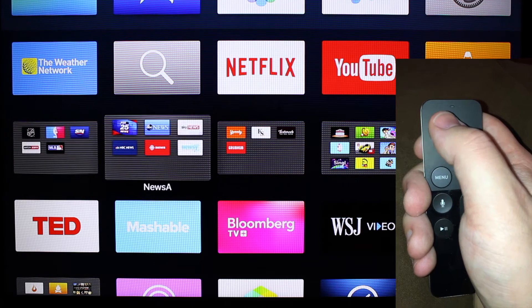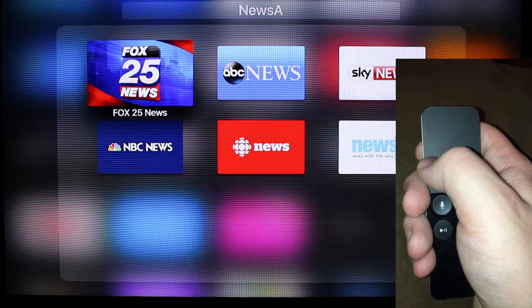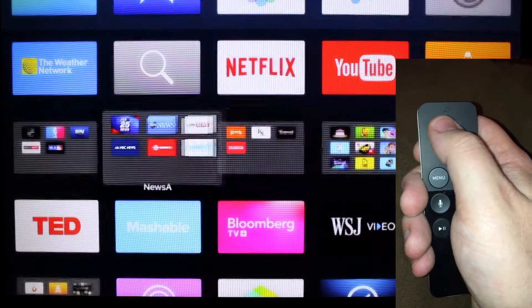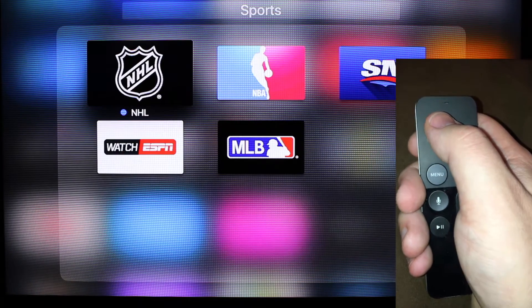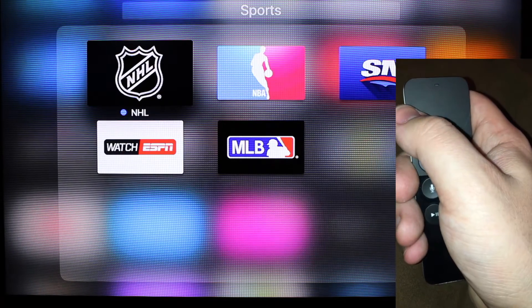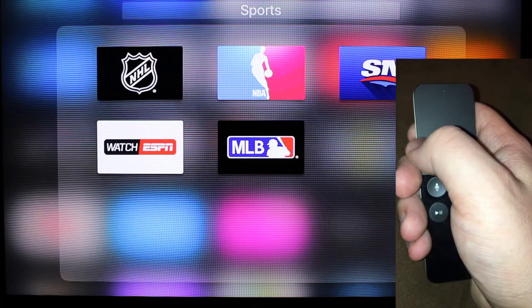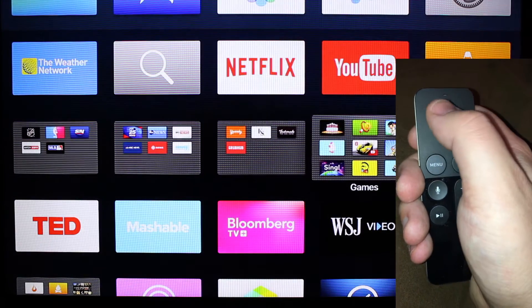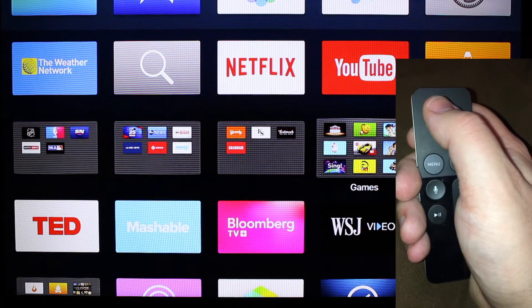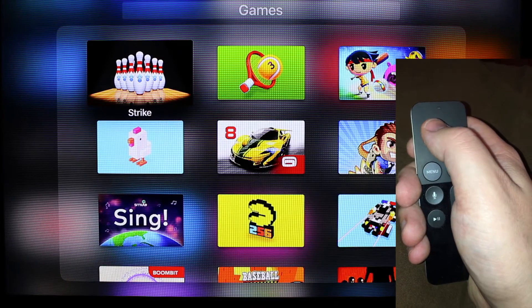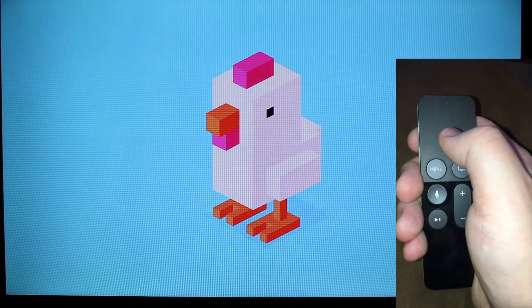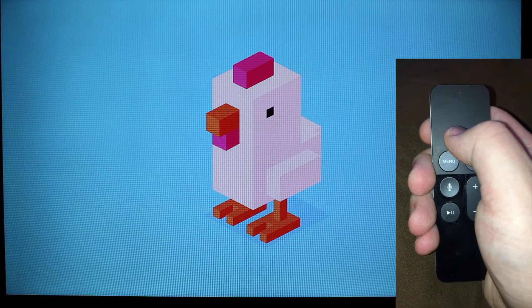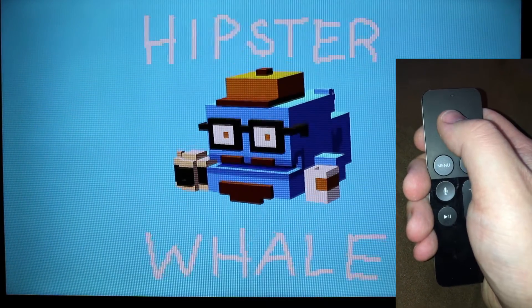There are news apps where you can watch the news or get a news feed. There are sports apps that increasingly let you watch sports or get news and headlines. And then there are games, which are really great. Here's Crossy Road — just downloaded it from the App Store and started playing right away.